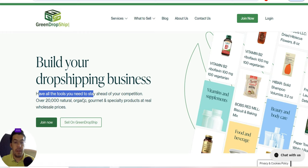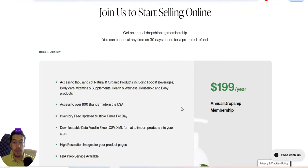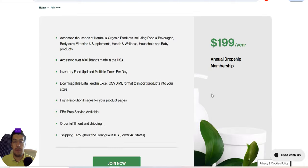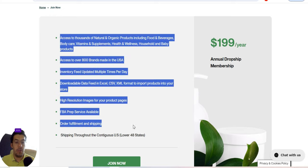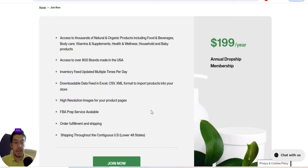This is not a free service. To work with them, you get an annual drop shipping membership with 30 days free money-back guarantee, but it will cost you $200 per year. You can read what you get for that money — $200 per year is not that much if you have a plan to start a business like this.